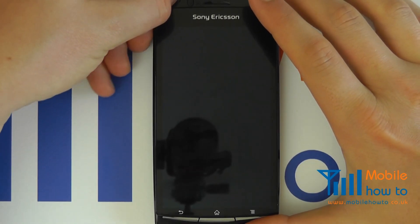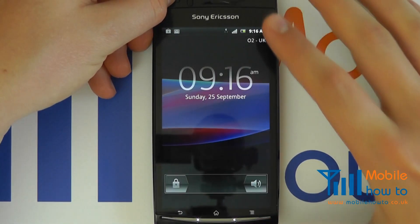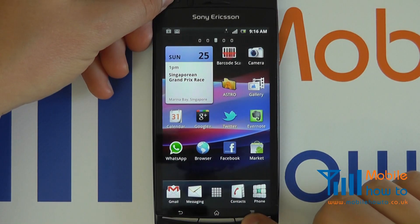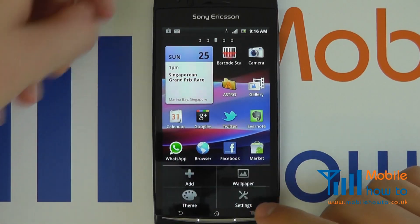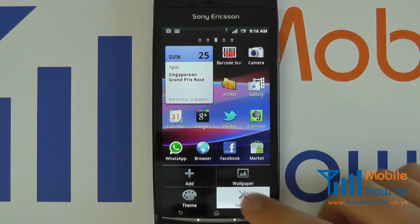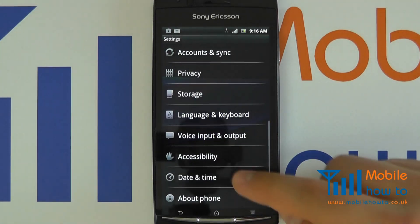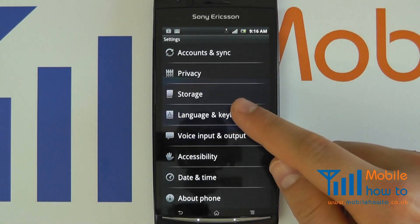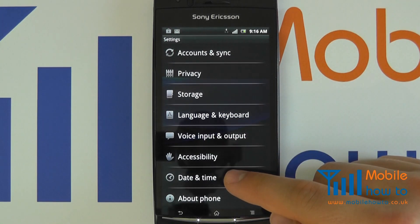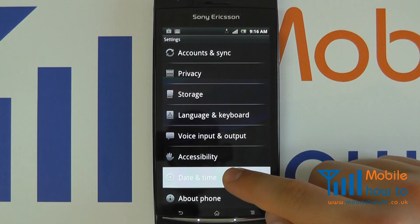First of all, switch your device on, click your menu button, click settings and proceed to date and time within the settings menu.